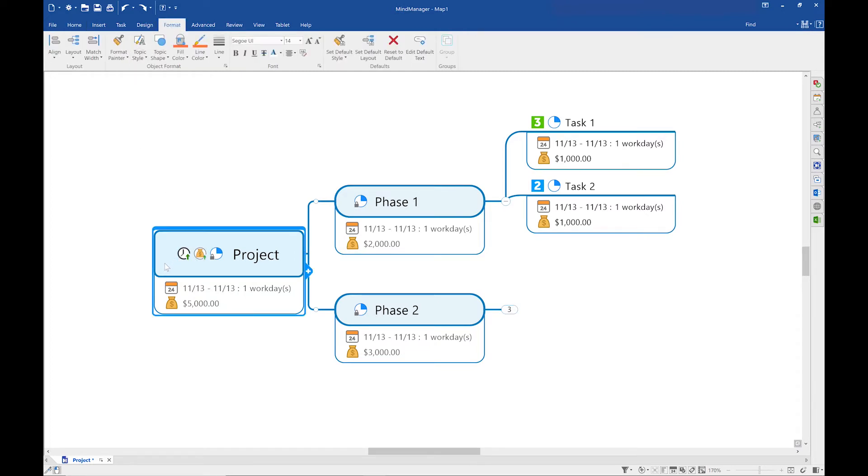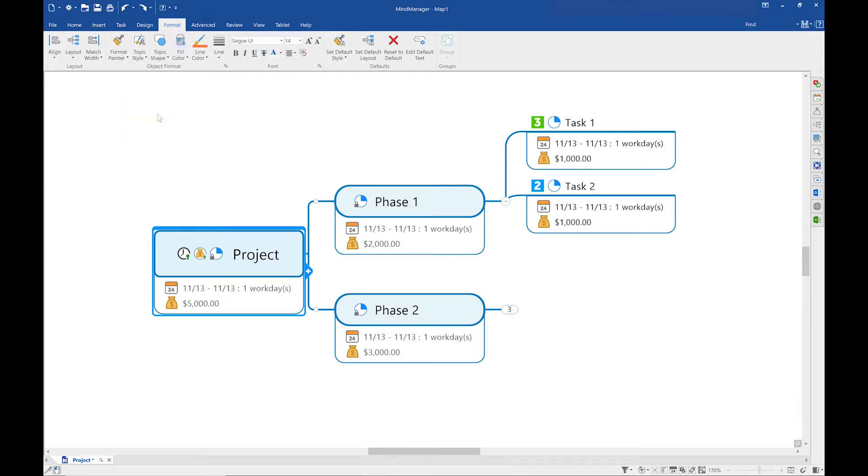Now I'm going to change the fill color of this topic. The fill color is the color on the inside of the topic.